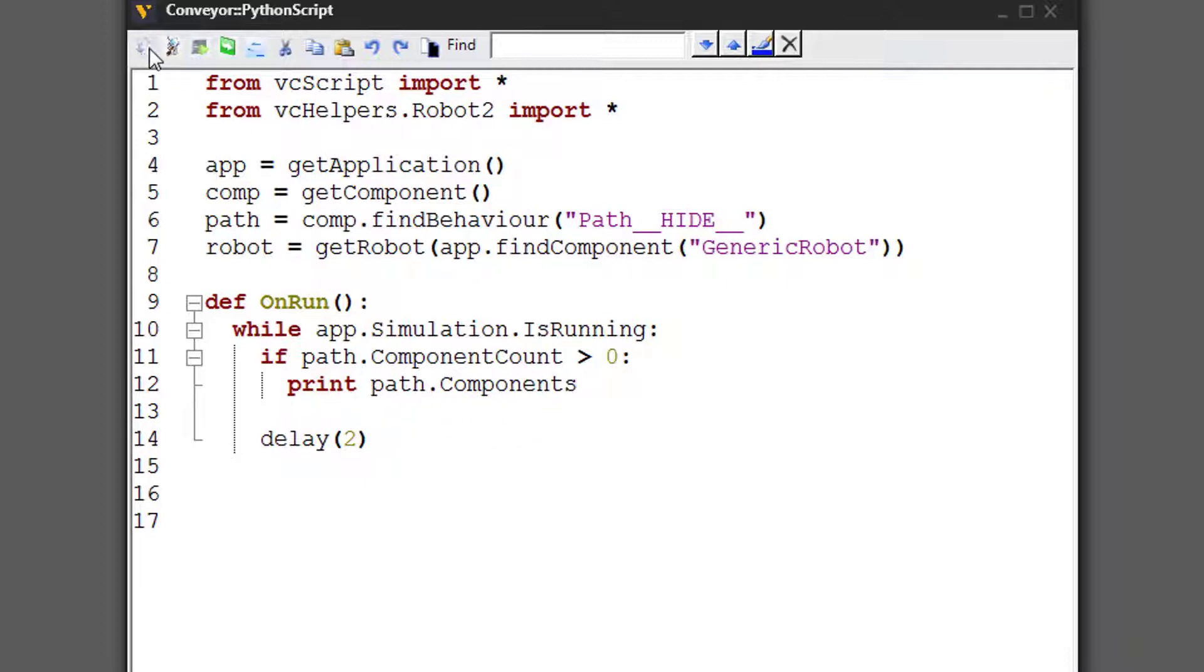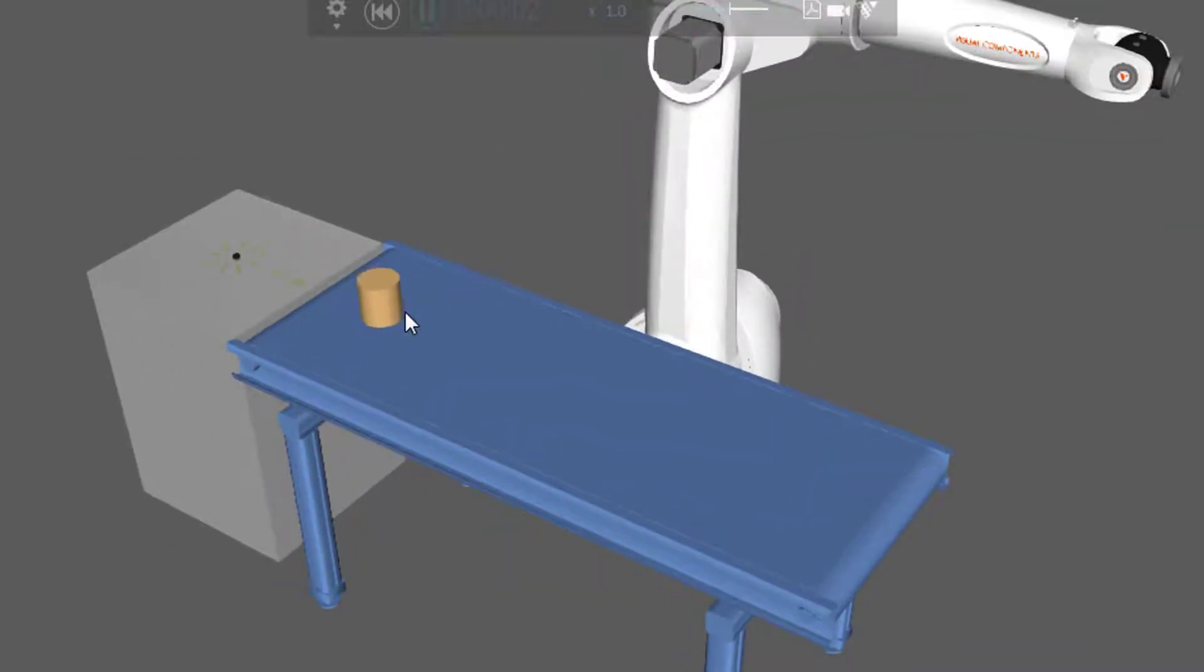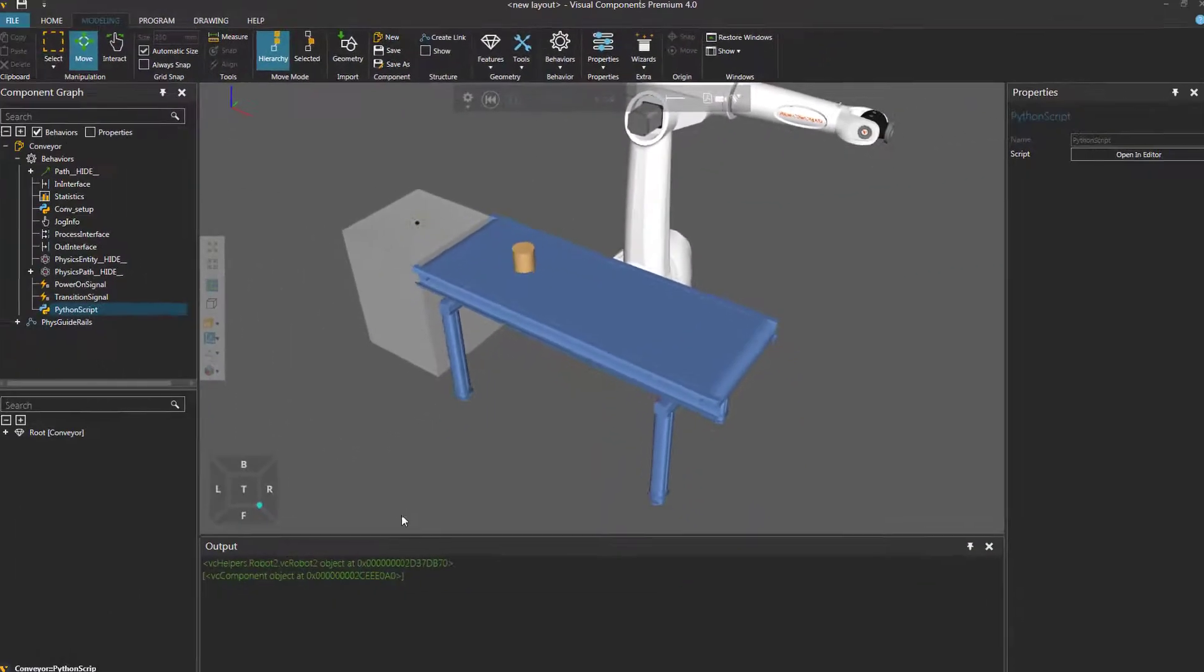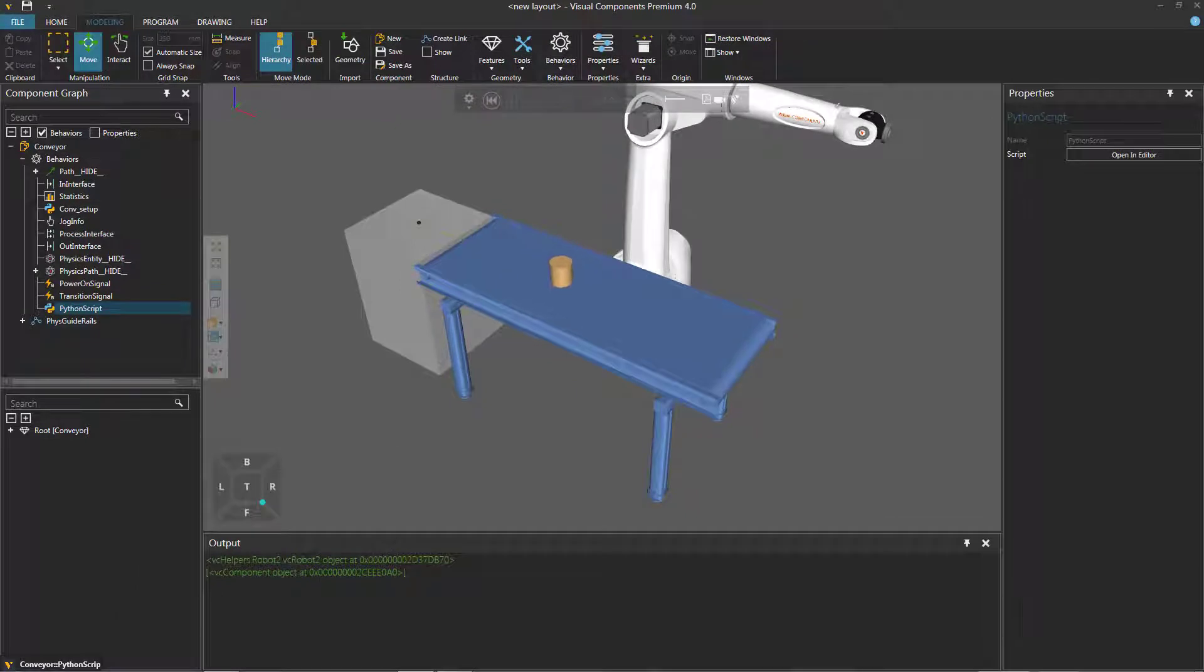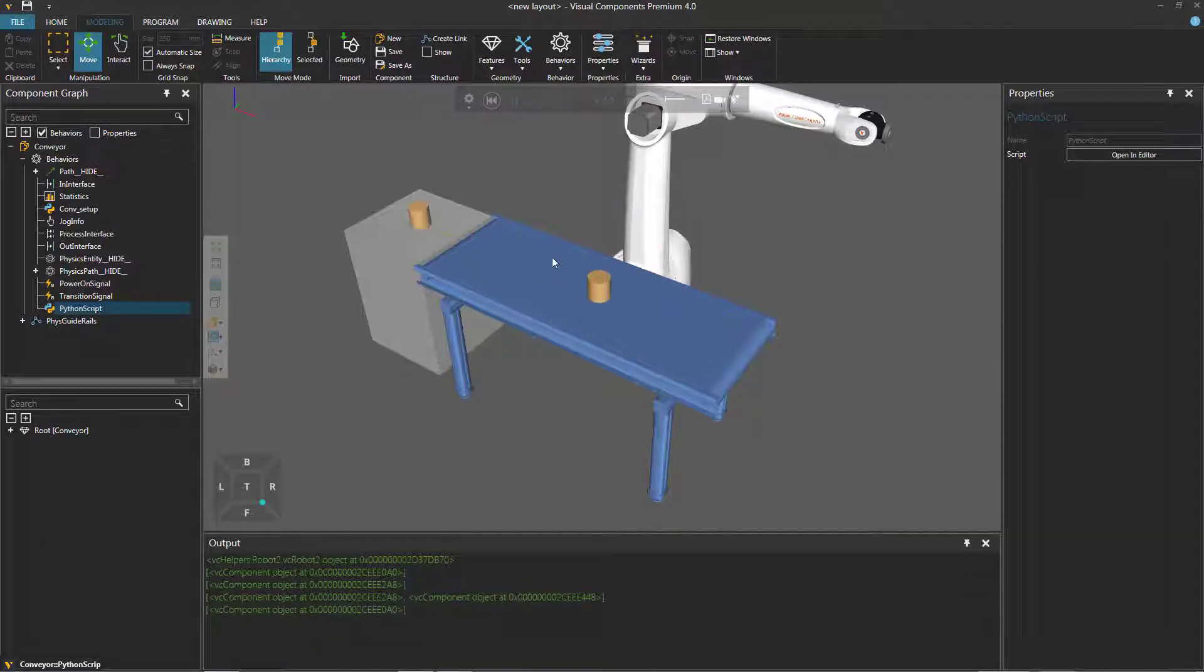So if I compile the code and then run the simulation, you can see here's one part and that's what's printed in the output panel. Now there are two parts. There we go. So let's now reset.